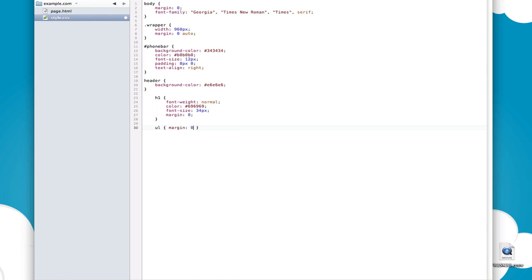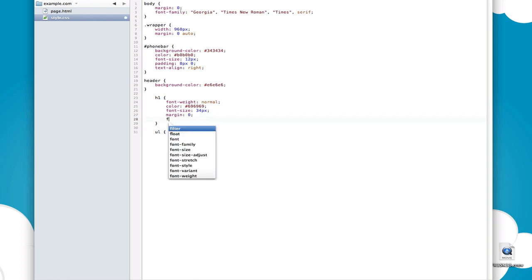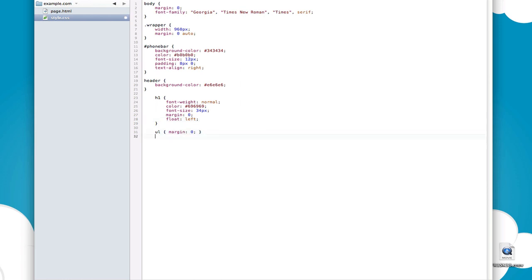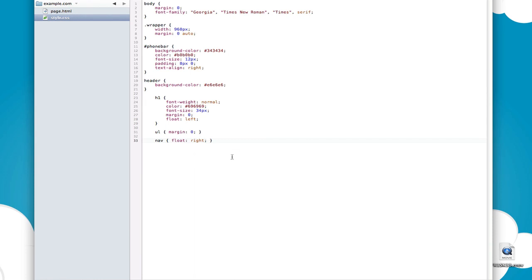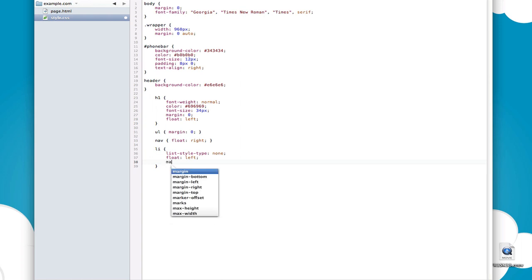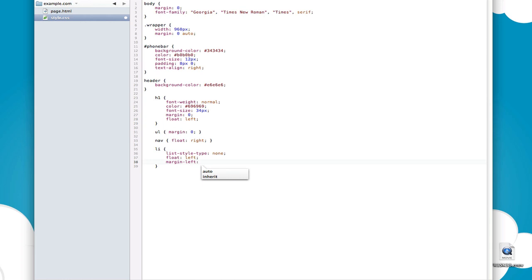The UL also has a margin so I'm going to get rid of that. Now I want to start positioning elements: I'll set H1 to float left, and set the nav to float right. The reason I'm setting the nav to float right is that if you set the parent element to float, the elements inside won't get rearranged even though they're floating. Then I'll go into the LI elements, set list-style-type to none, float them to the left, and give them a margin-left of 25 pixels to separate them out.